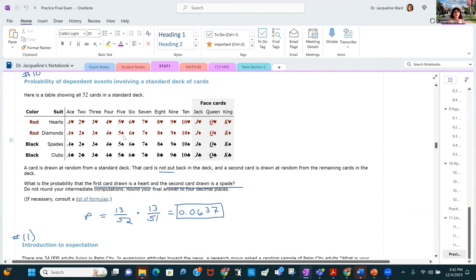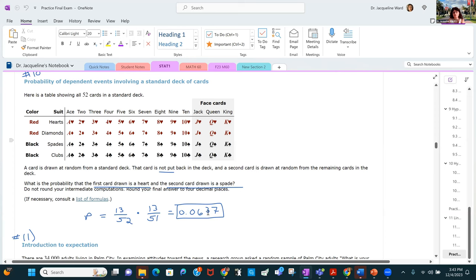A standard deck of 52 cards, 13 in each suit. A card is drawn at random and not put back; a second card is drawn. What's the probability the first card is a heart and the second is a spade? The probability the first is a heart is 13 out of 52. Since that card is not replaced, the second being a spade is 13 out of 51 remaining. Multiply straight across and round to four decimal places.